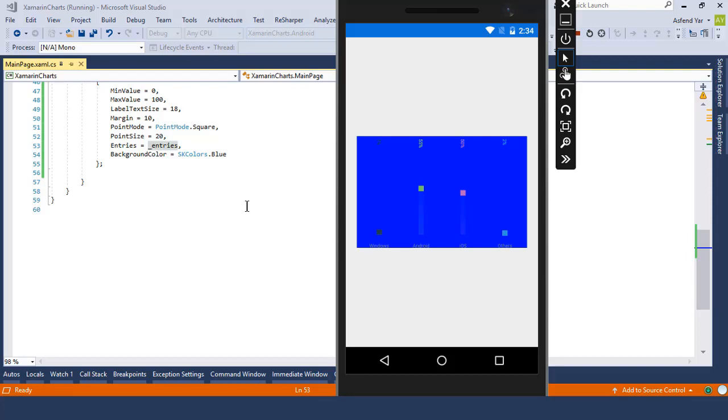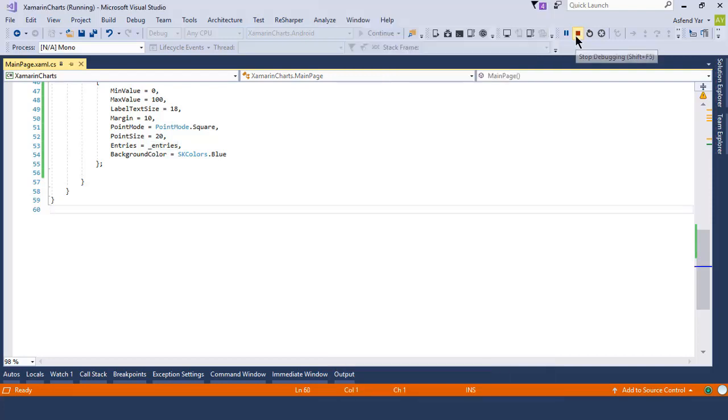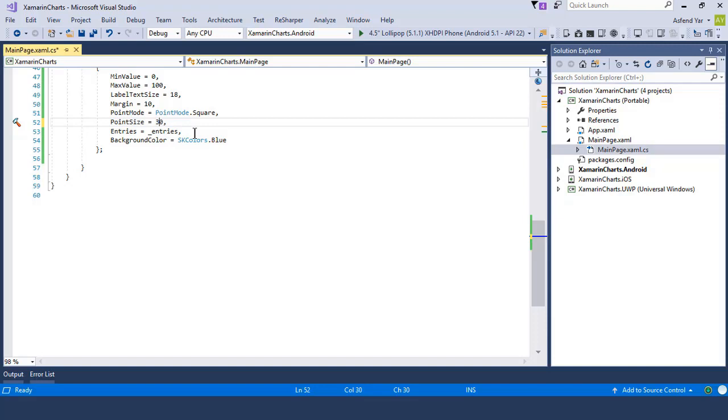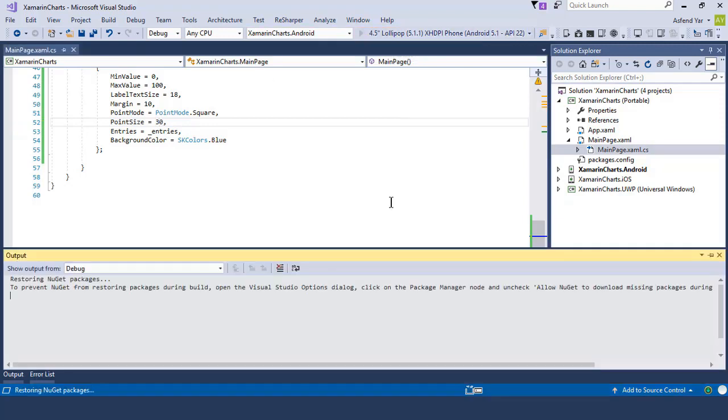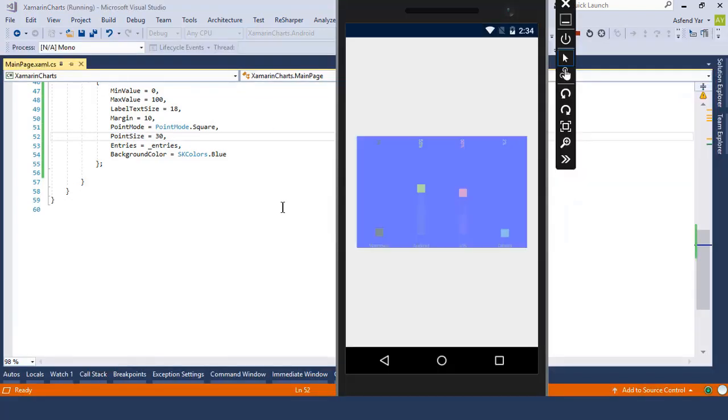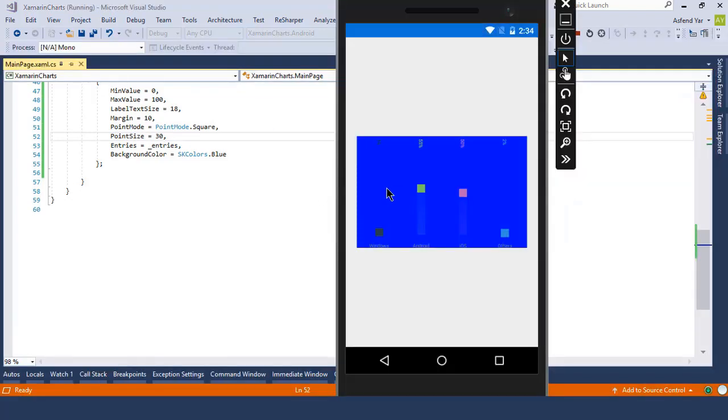Let's switch back to Visual Studio and change the point size to 30 units and run this application again. And this time you can see that our line size increases from 20 units to 30 units.